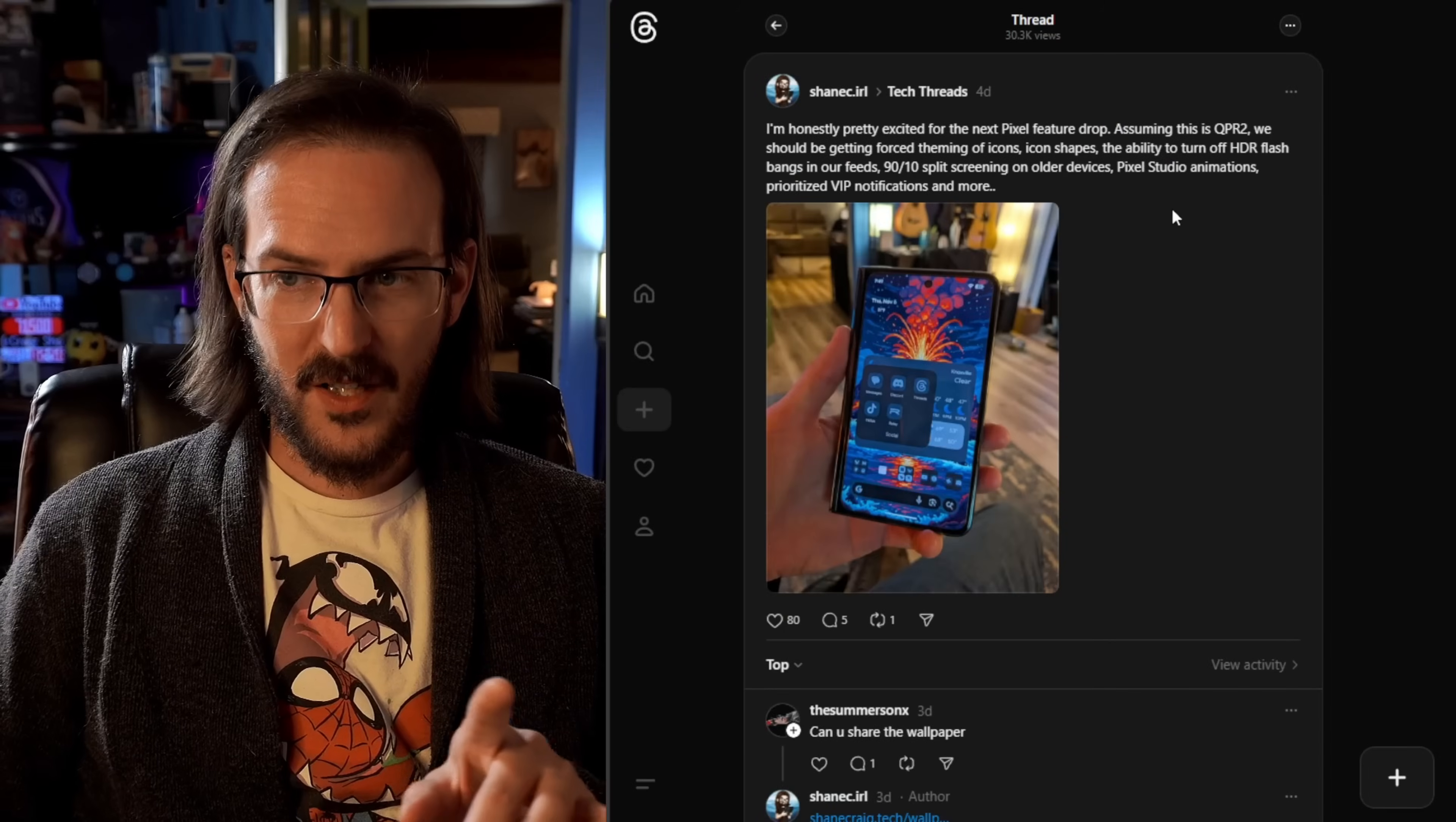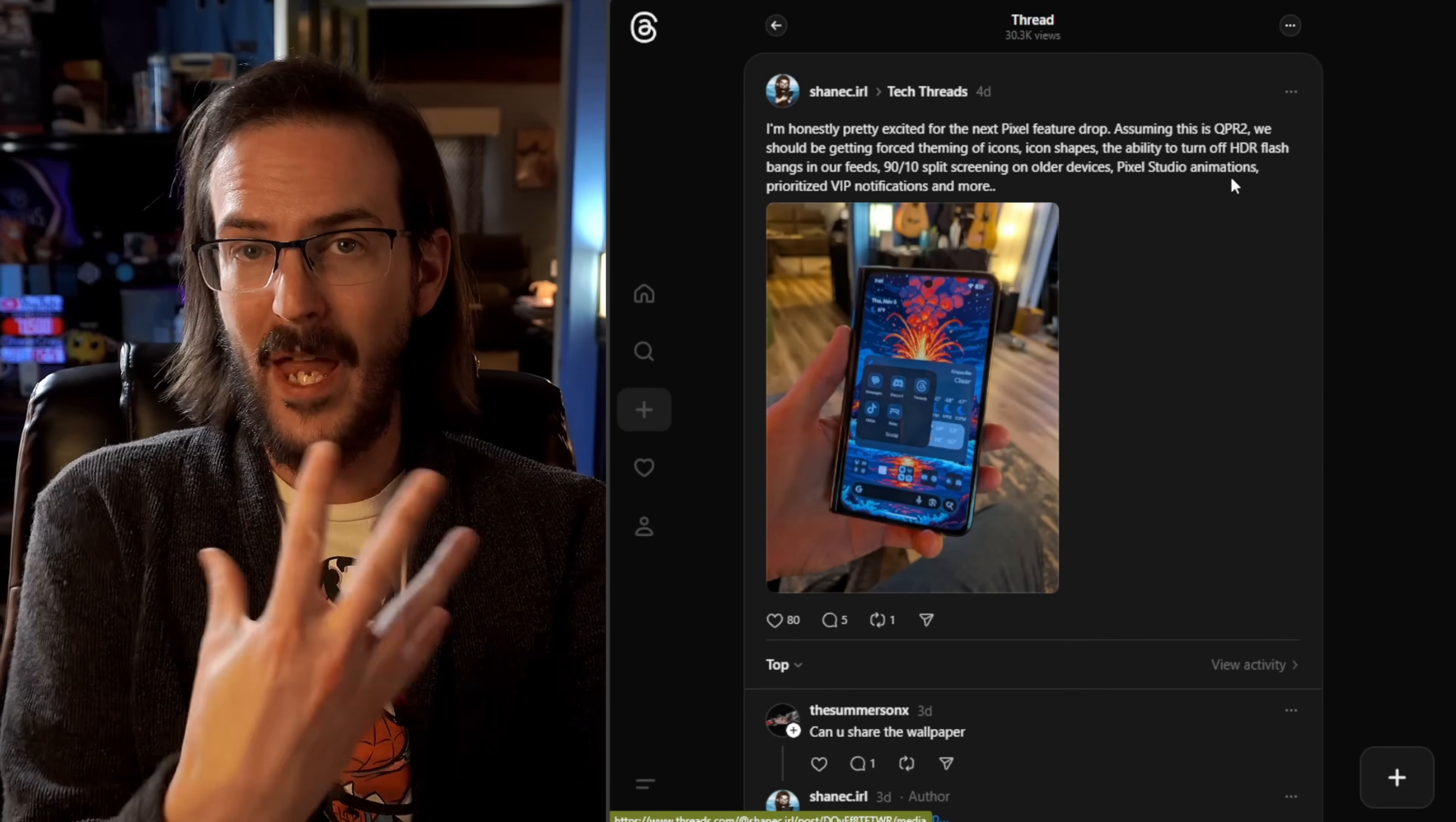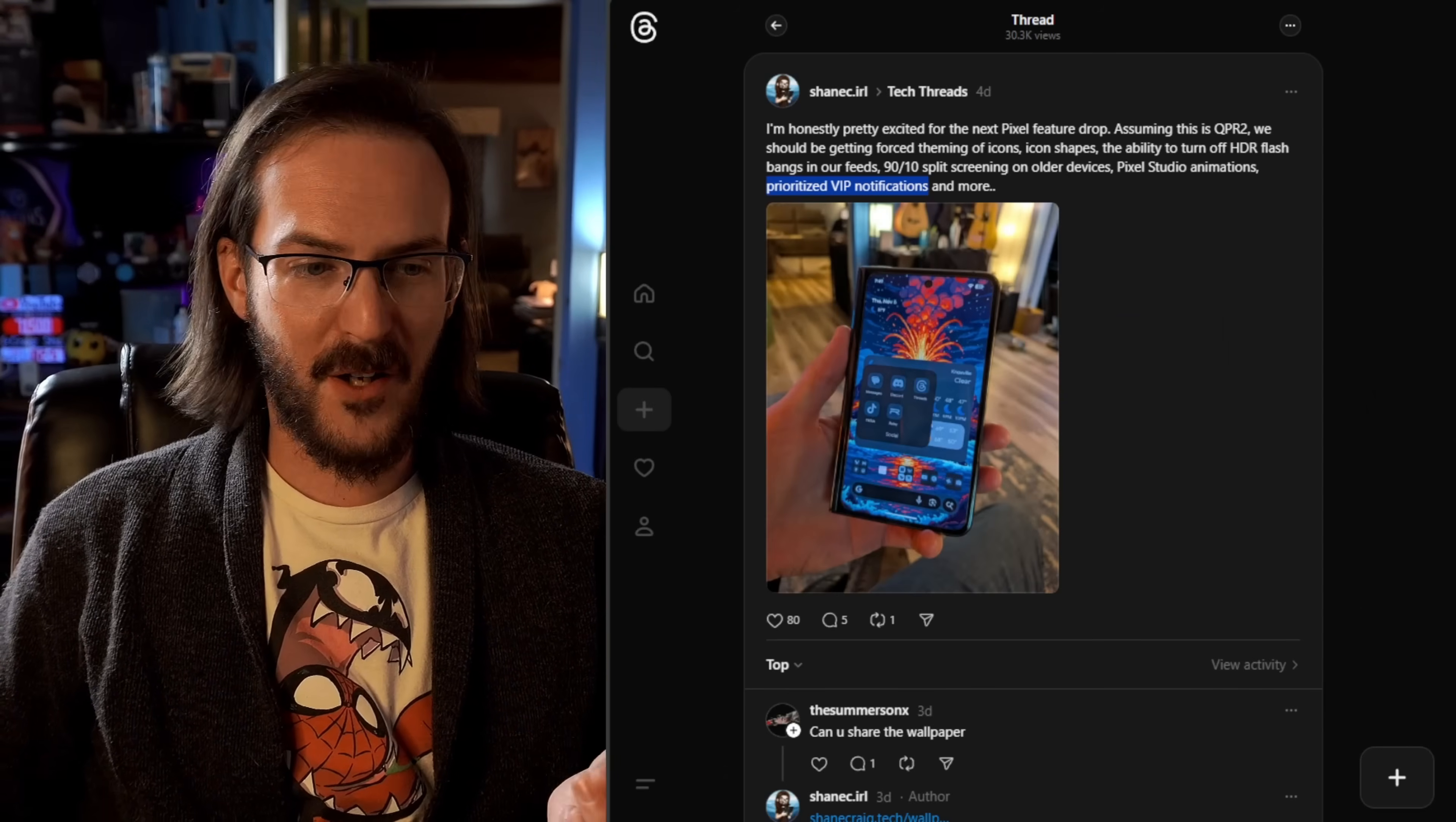I actually posted something on threads the other day. Let me see if I can pull this up here quickly, where I talked about how I was excited for QPR 2 because we're going to be getting forced theming of icons, which you can see in the image that I attach. We're going to get icon shapes, the ability to turn off the HDR flashbang. You're scrolling through social media and there's an HDR image and it's like way brighter than everything else. I hate that. 90-10 split coming to older devices, Pixel Studio animations, prioritized VIP notifications actually did make it into this, but there's a whole bunch of stuff that is still coming and should be coming very, very soon.